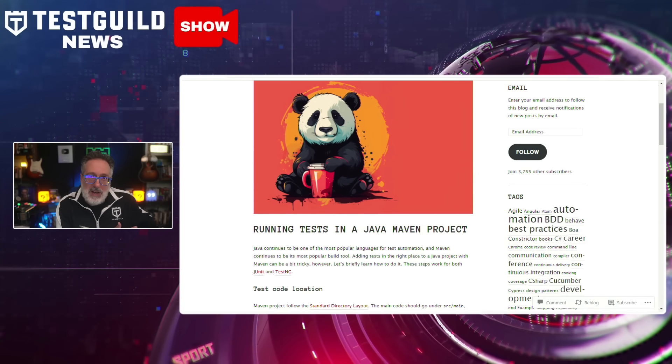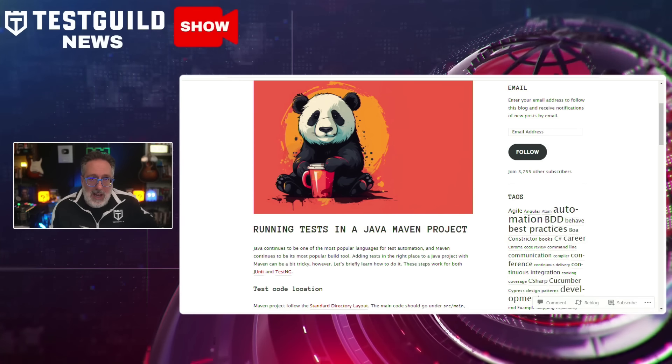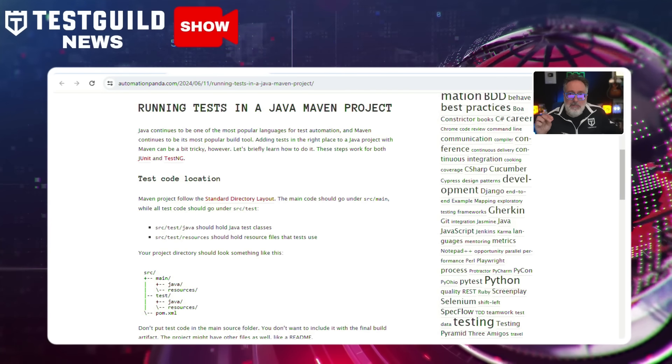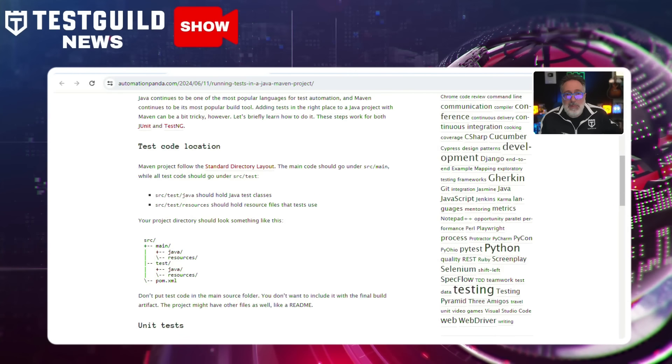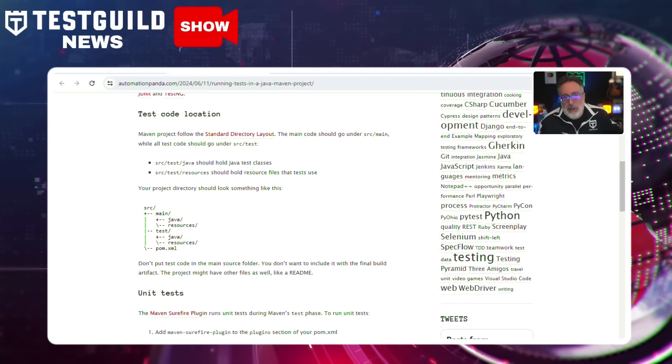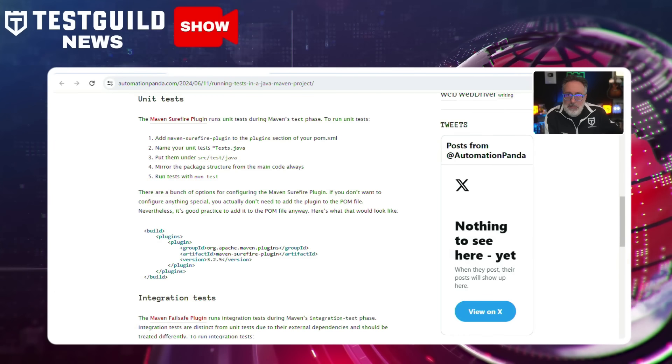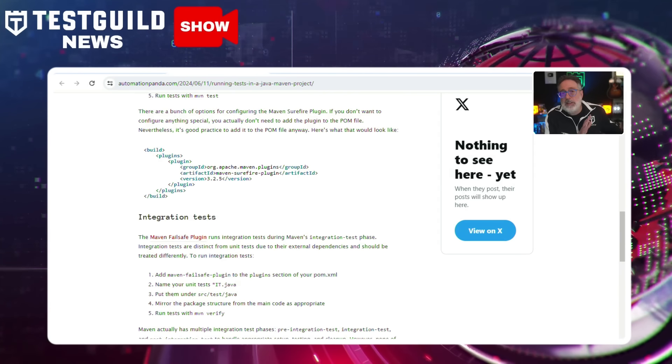Are you running your tests in a Java Maven project? I just found a new blog post by Andy Knight, the Automation Panda. This post outlines all the steps needed to effectively run tests in a Java Maven project, emphasizing the standard directory layout for placing test code and main code separately. It covers adding the Maven Surefire plugin for unit tests and the Maven Failsafe plugin for integration tests, and advises on maintaining a clean build environment and adhering to Maven conventions. Check out that post in the links below.